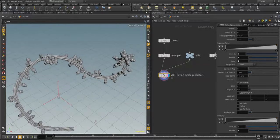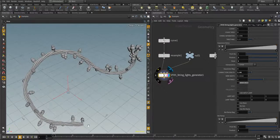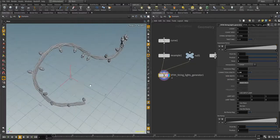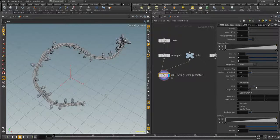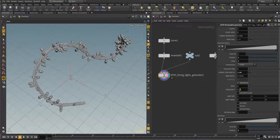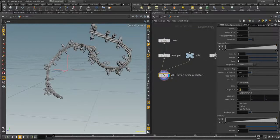If you enable the Randomize option, this digital asset tries to distribute the lights randomly around the curve. If you disable it, you can choose the distance between two continuous lights to get a uniform look. Let's increase it — as you can see we now have much more uniform lights. The 'Seed' randomizes position along the curve, and 'Frequency' controls how many lights appear. Decrease it for fewer lights, increase it for more.